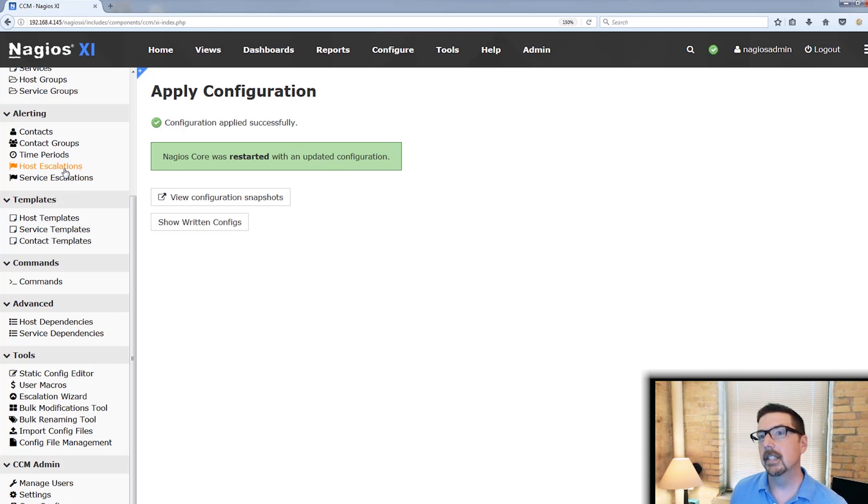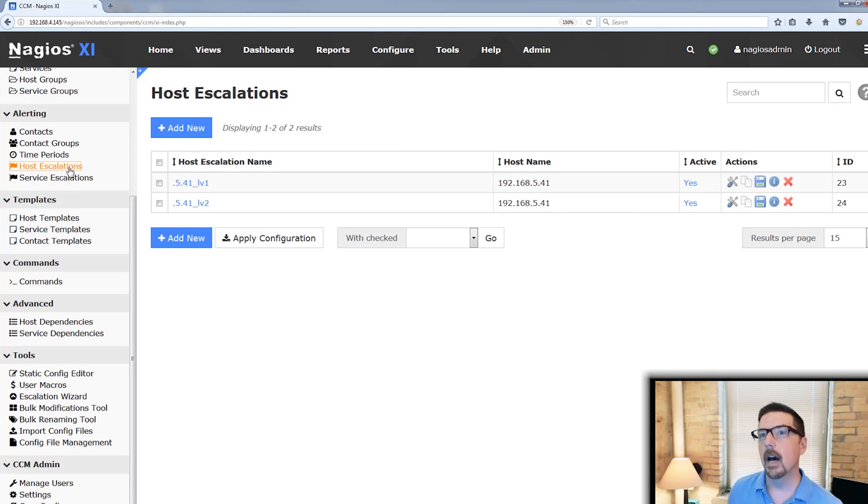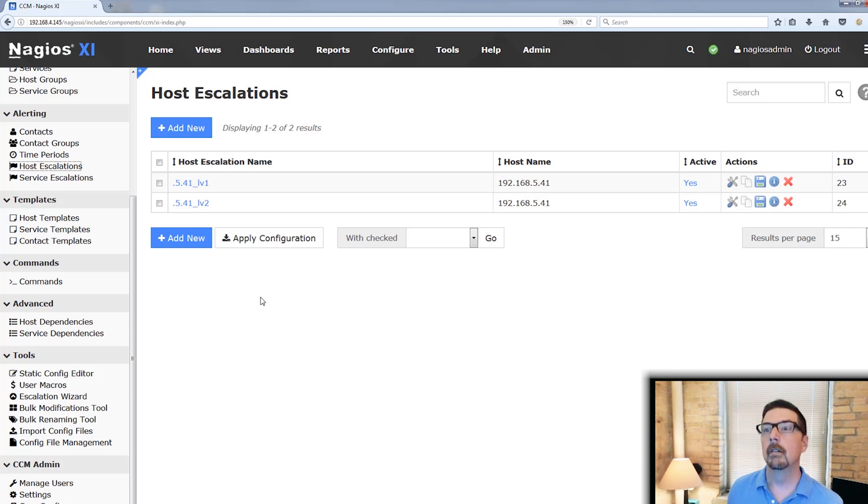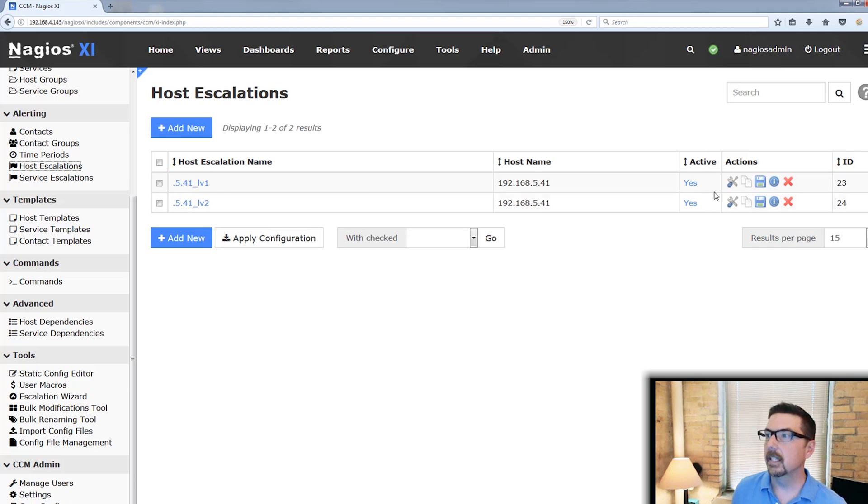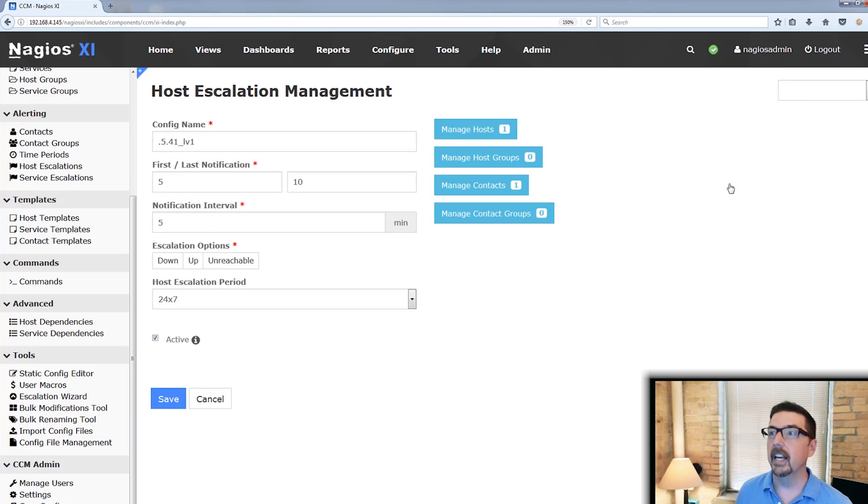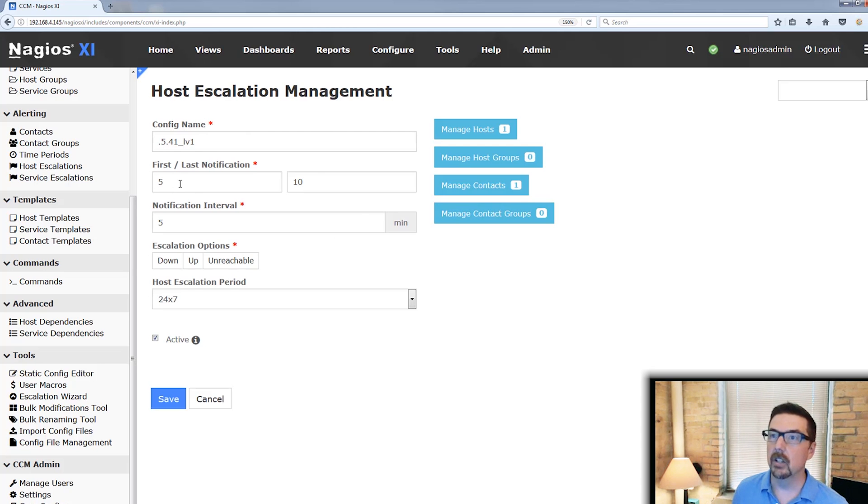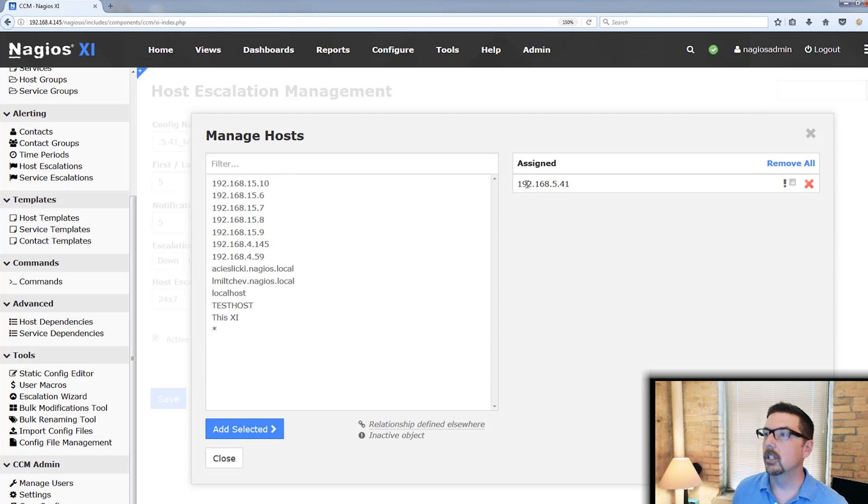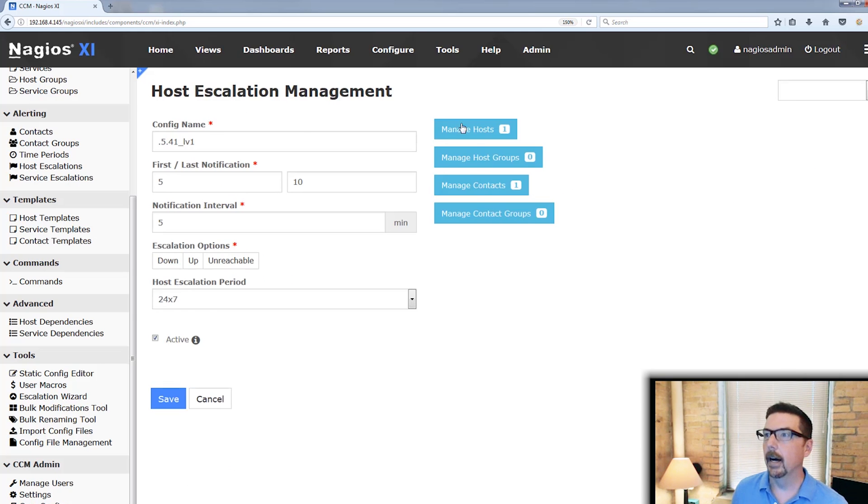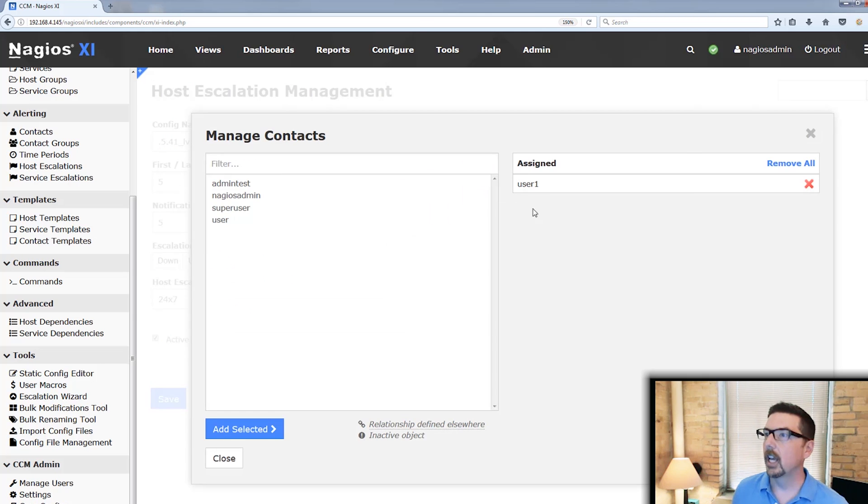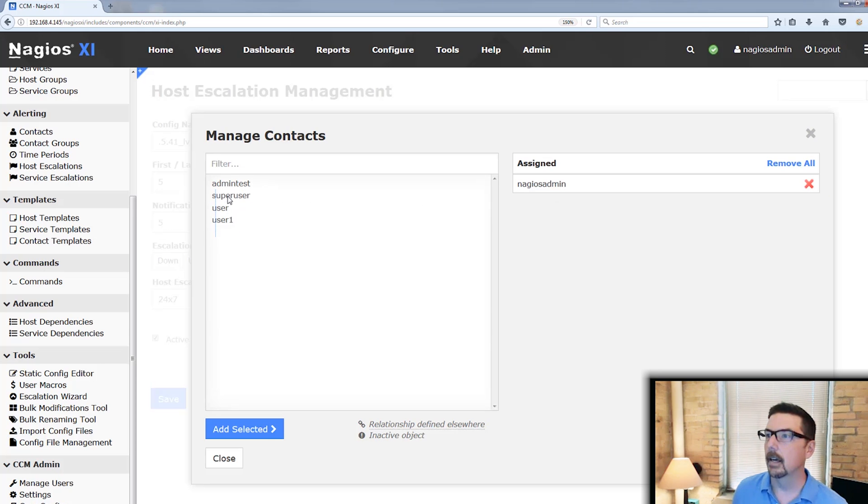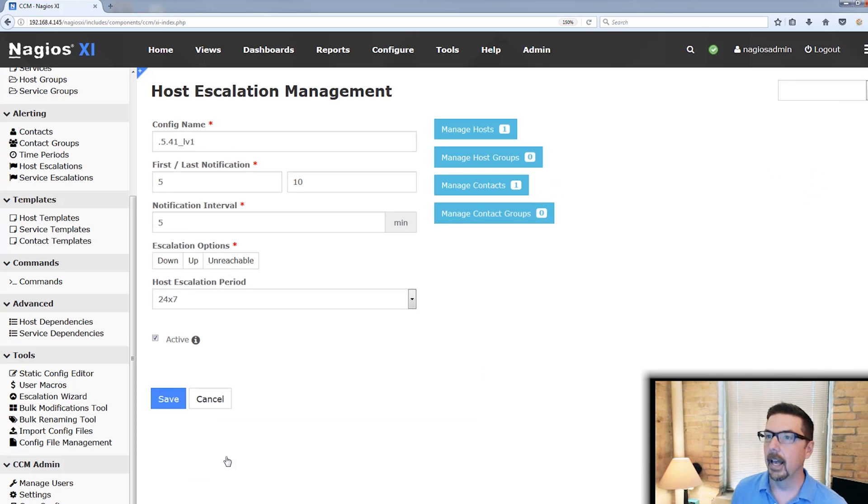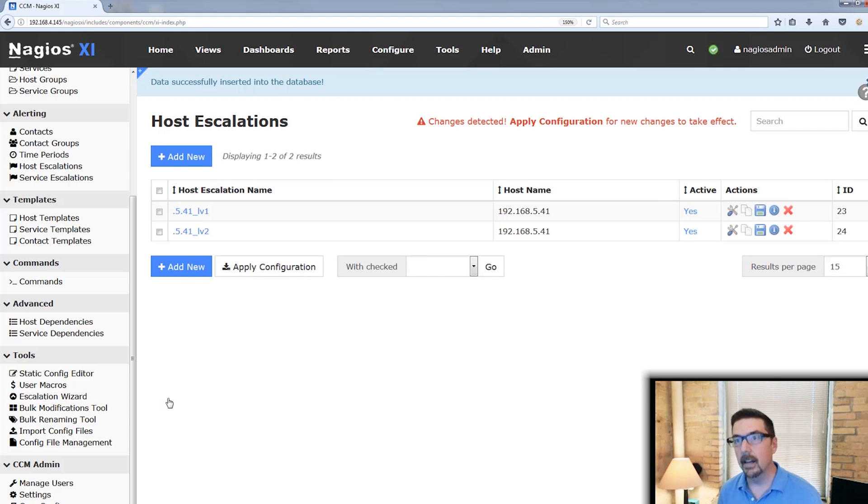You can take a look at it up here. In alerting, we can click on host escalations. That's going to show us our level one and level two that we have previously defined. We can go in and we can edit. You could change the notifications here. You could change this host if you wished. You could change the contact on level one. You get rid of that and you could go right to Nagios admin. And you can save that.